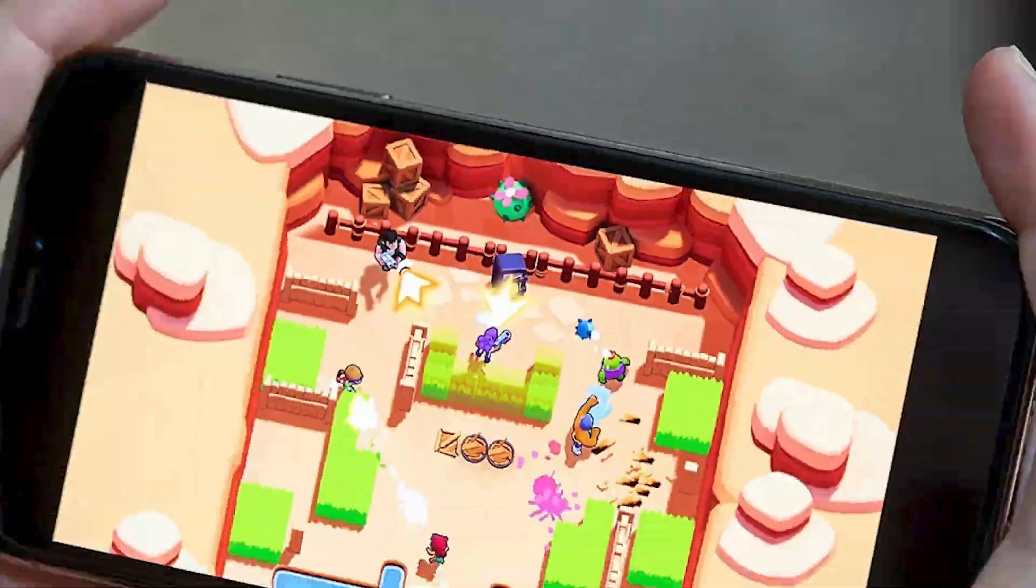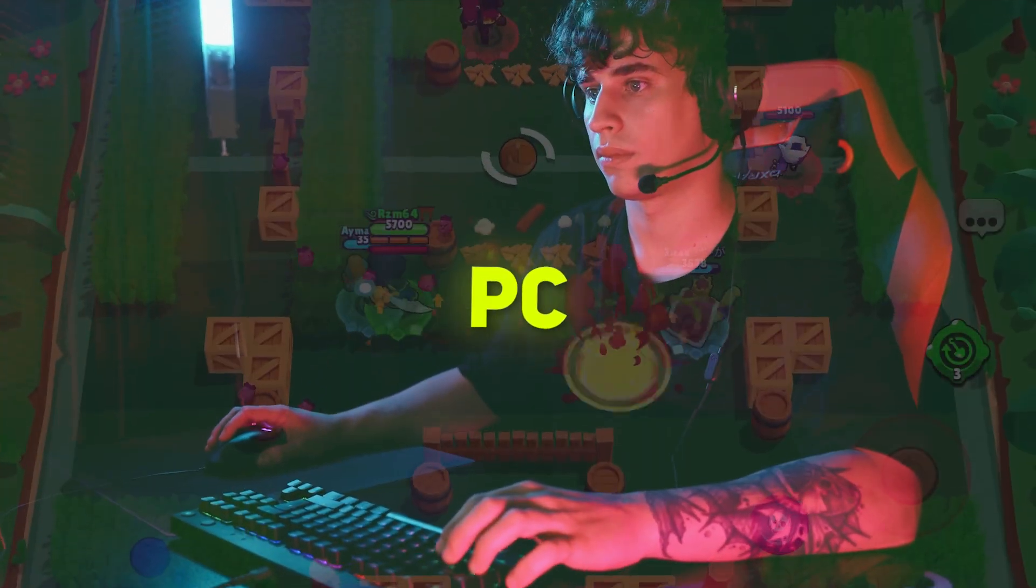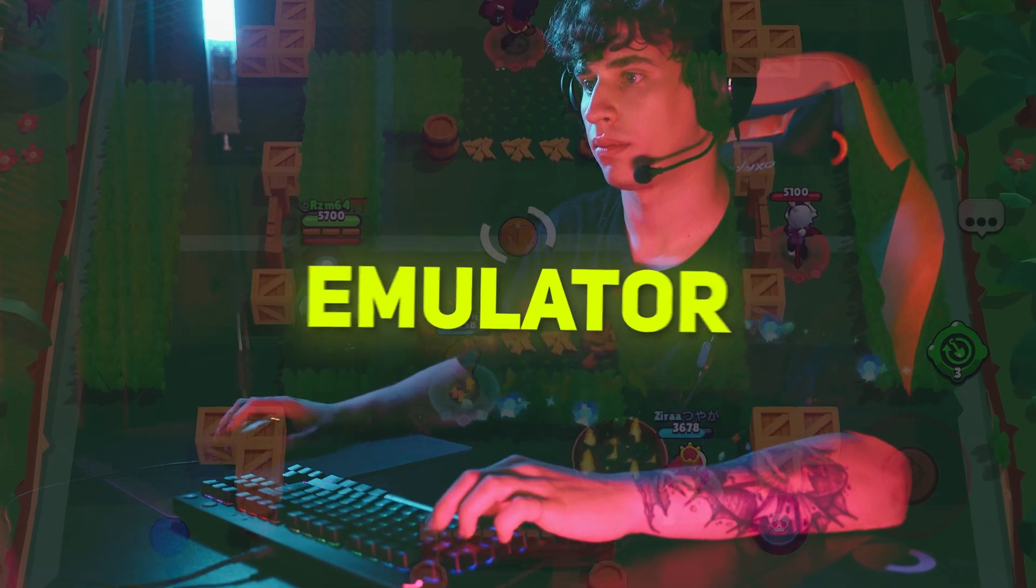Brawl Stars on PC. Easy to get it, but it's an Android app, so to run it on PC you'll need an Android emulator.